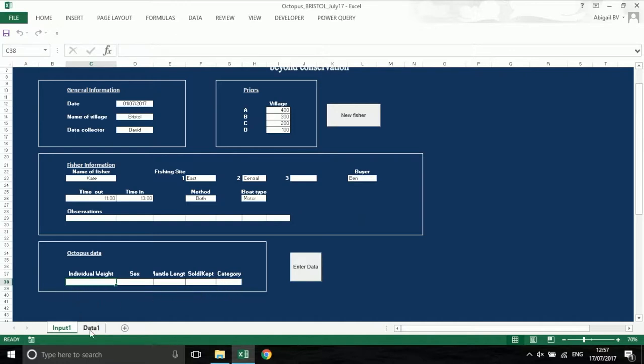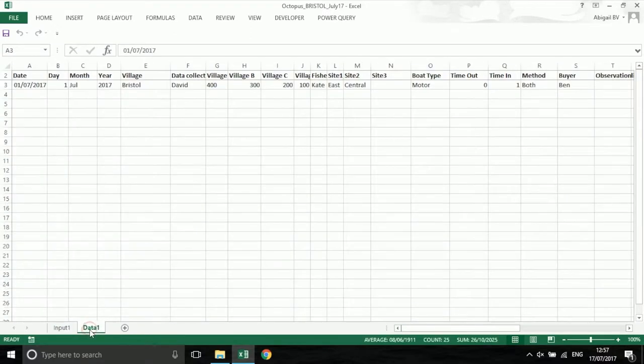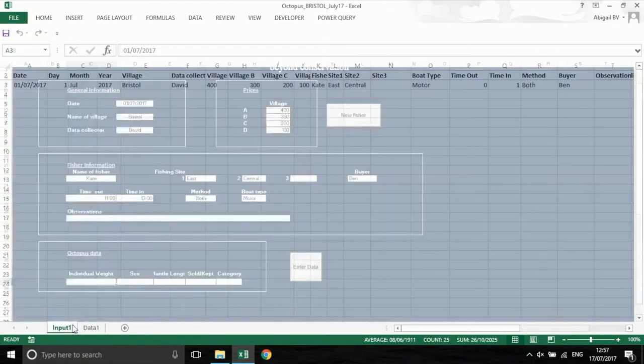If we go to data 1, we can see that the information from the boxes has been copied into this data sheet.